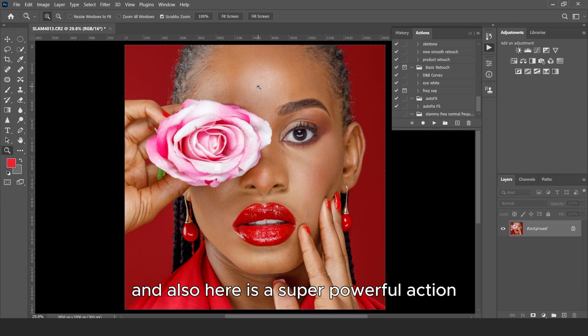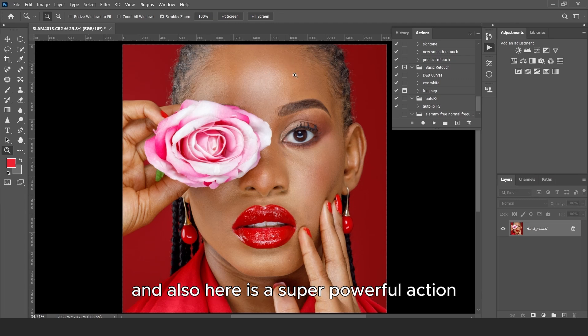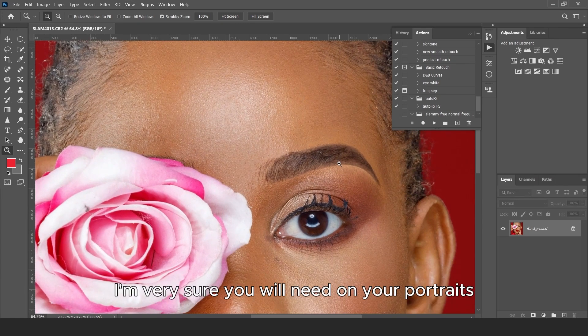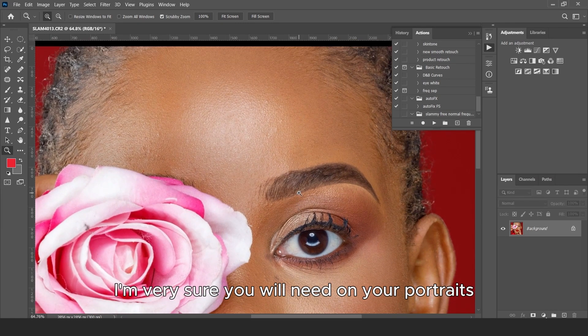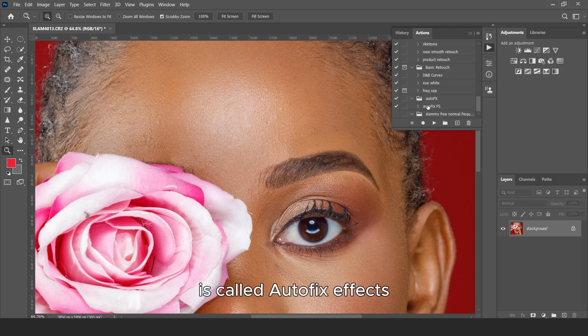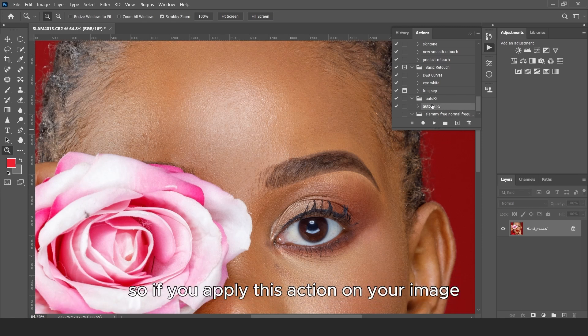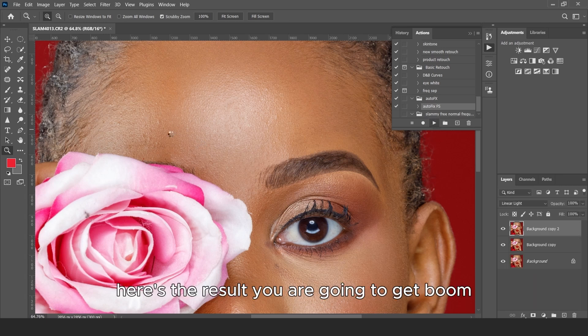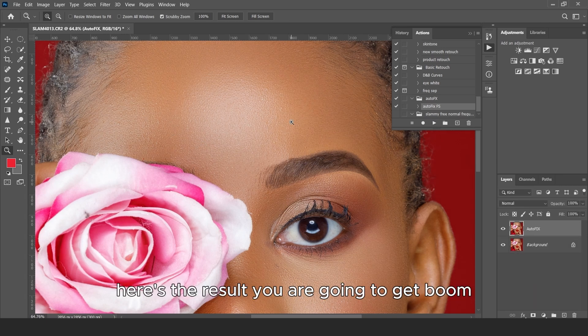And also here is a super powerful action I'm very sure you will need on your portrait. It's called the auto-fix effects. So if you apply this action on your image, here's the result you are going to get. Boom.